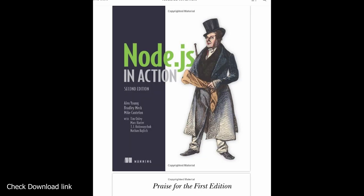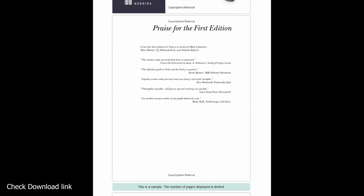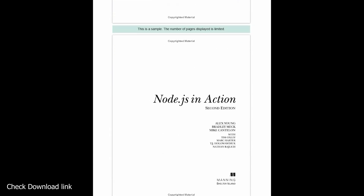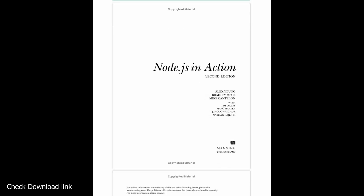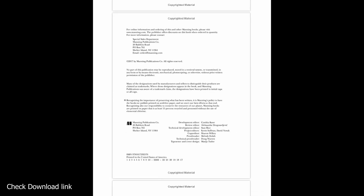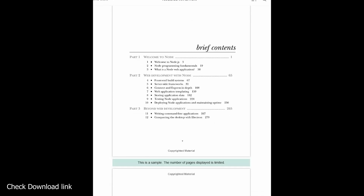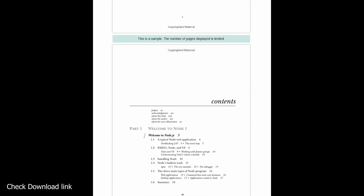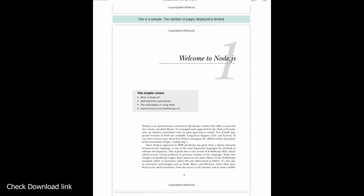My third book's name is Node.js in Action by Alex R. Young. Node.js in Action, second edition, is a thoroughly revised book based on the best-selling first edition. It starts at square one and guides you through all the features, techniques, and concepts you'll need to build production-quality Node.js applications. Purchase of the print book includes a free e-book in PDF, Kindle, and EPUB formats from Manning Publications.